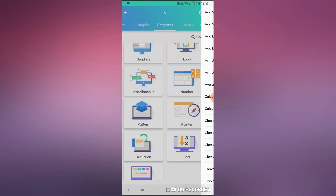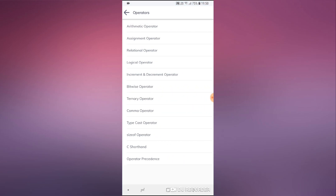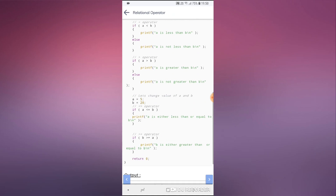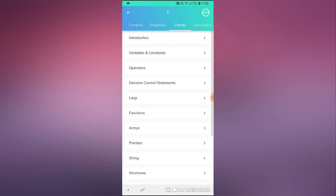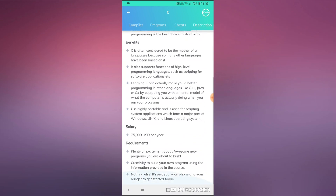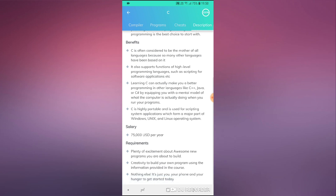We have a lot of programs here and we also have cheats, which is sort of like a cheat sheet. That's another really cool feature of the application. Of course there's also the course description similar to the IT Basics course. For a C programmer, the expected salary is estimated at $75,000 a year, which is really nice.